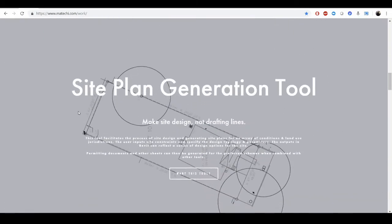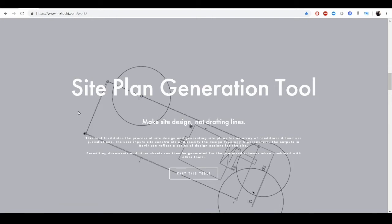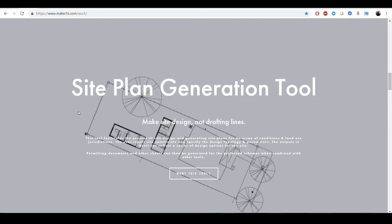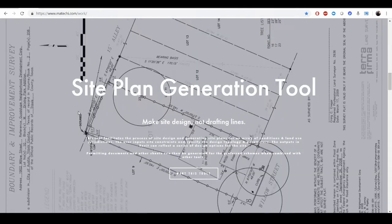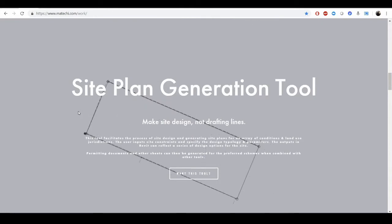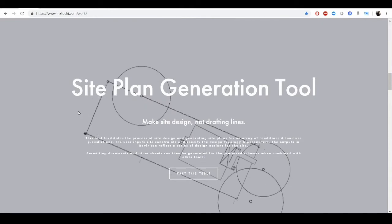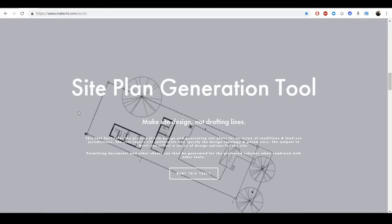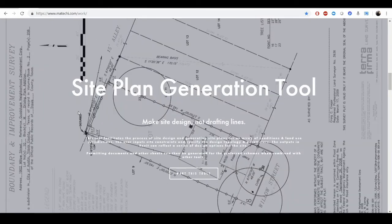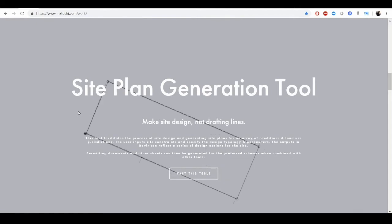Another fun one that I've done is the site plan generation tool. It takes a series of inputs, mainly the land development code for a certain jurisdiction, and you place other constraints and site elements, and it generates a space that allows for the development of accessory dwelling units, among other things.